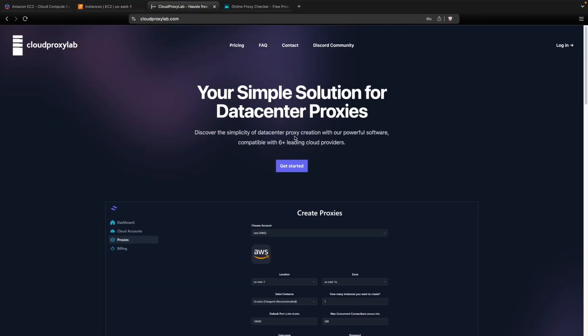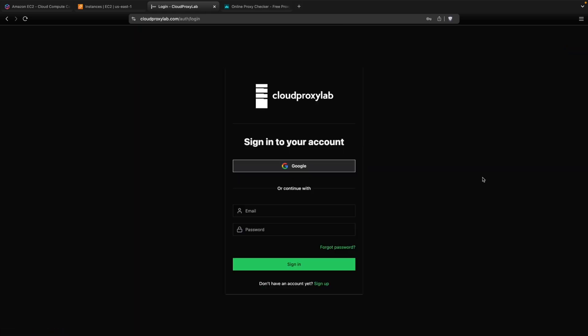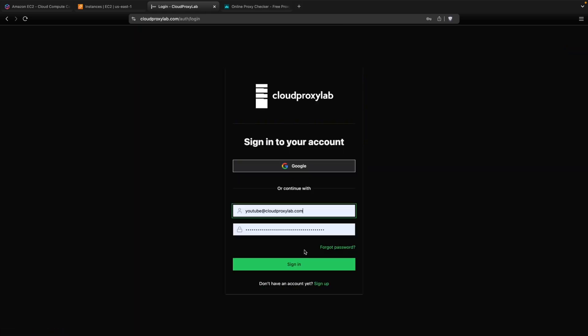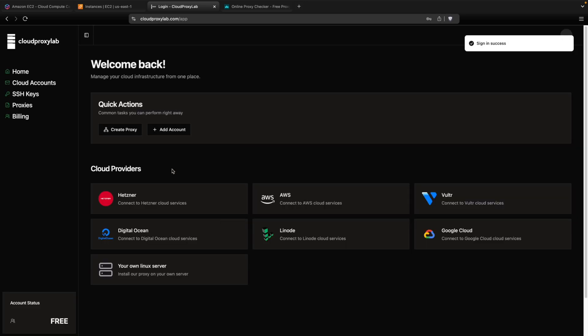It's called CloudProxyLab. We just need to create an account if you don't have one or we can just log in.